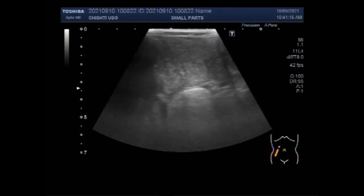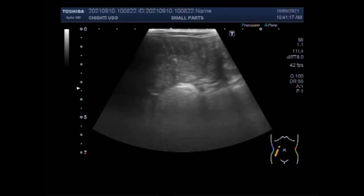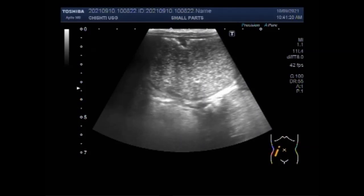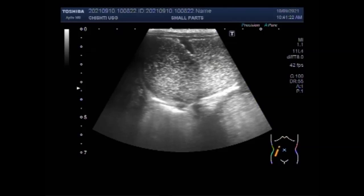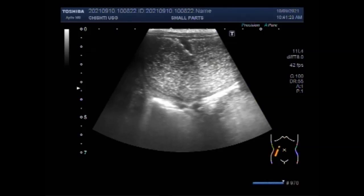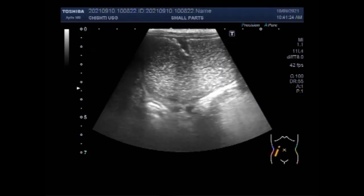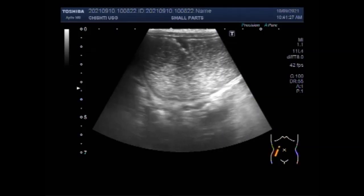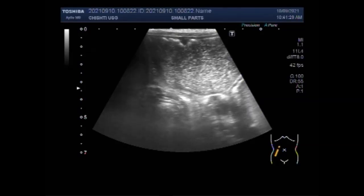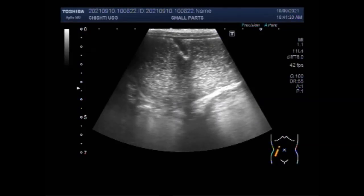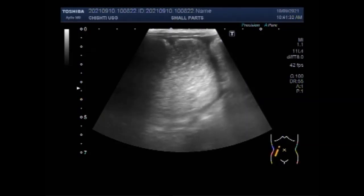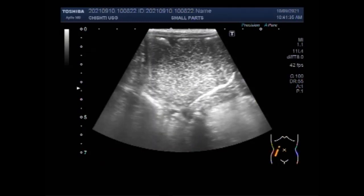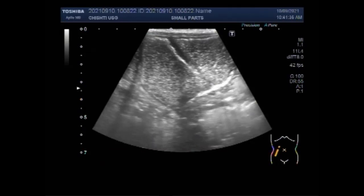Regarding ileus versus intestinal obstruction: an ileus and an intestinal obstruction have similarities, but an ileus results from muscle or nerve problems that stop peristalsis, while an obstruction is a physical blockage in the digestive tract.